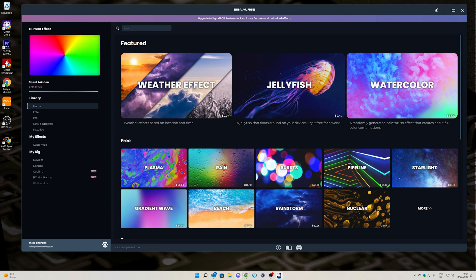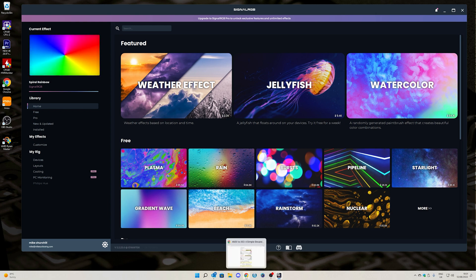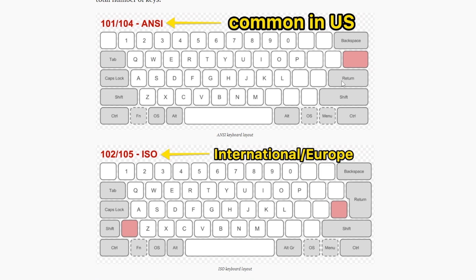The ANSI layout has the return key as just a flat return key, whereas international Europe or ISO, we have the upside down L shape and the key layouts are just a little bit different. This is basically the key problem.